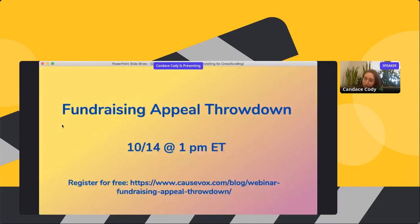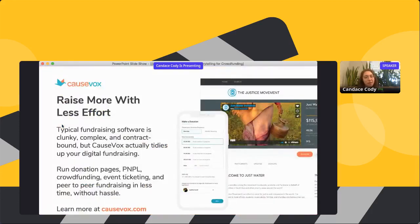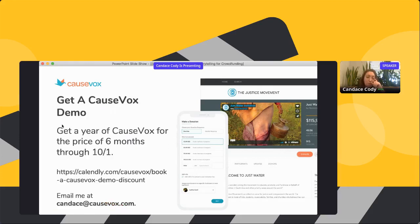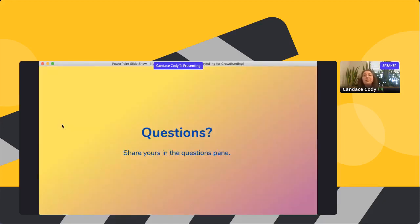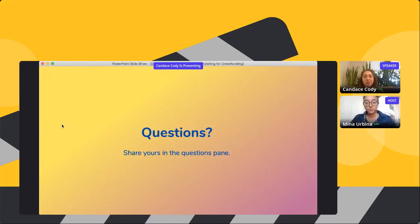If you want to learn more about fundraising appeals or have us review your appeal live, there's the Fundraising Appeal Throwdown — me and two other fundraising appeal experts assessing appeals live. If you're interested in a fundraising platform, CauseVox makes it easy to run crowdfunding and peer-to-peer fundraising. Right now there's a full year of CauseVox for the price of six months, available if you book a demo today or tomorrow.